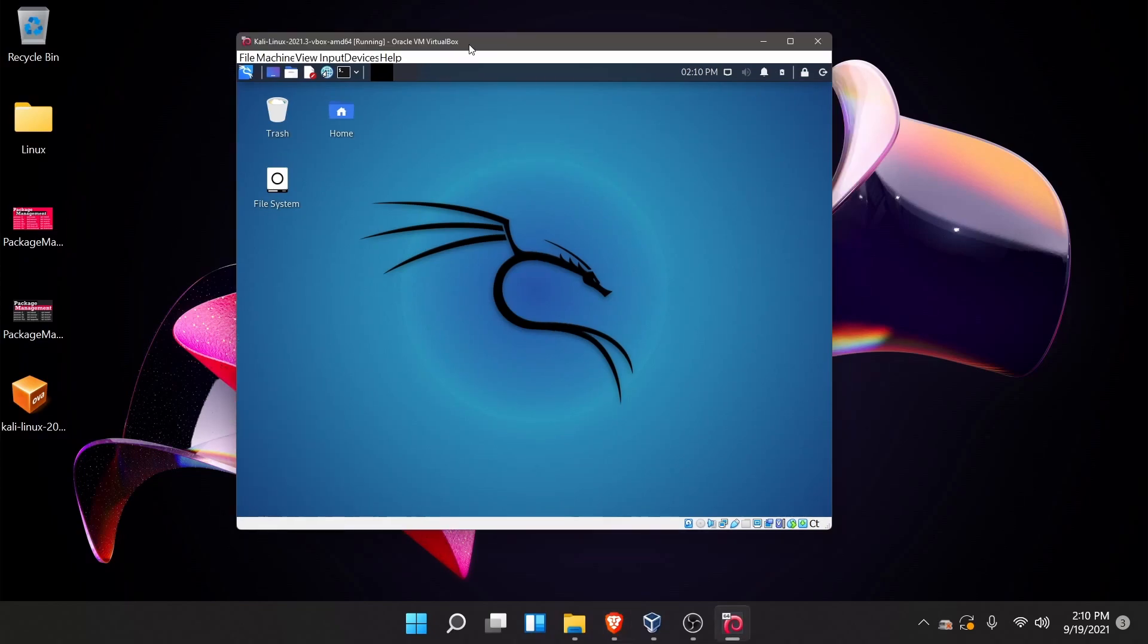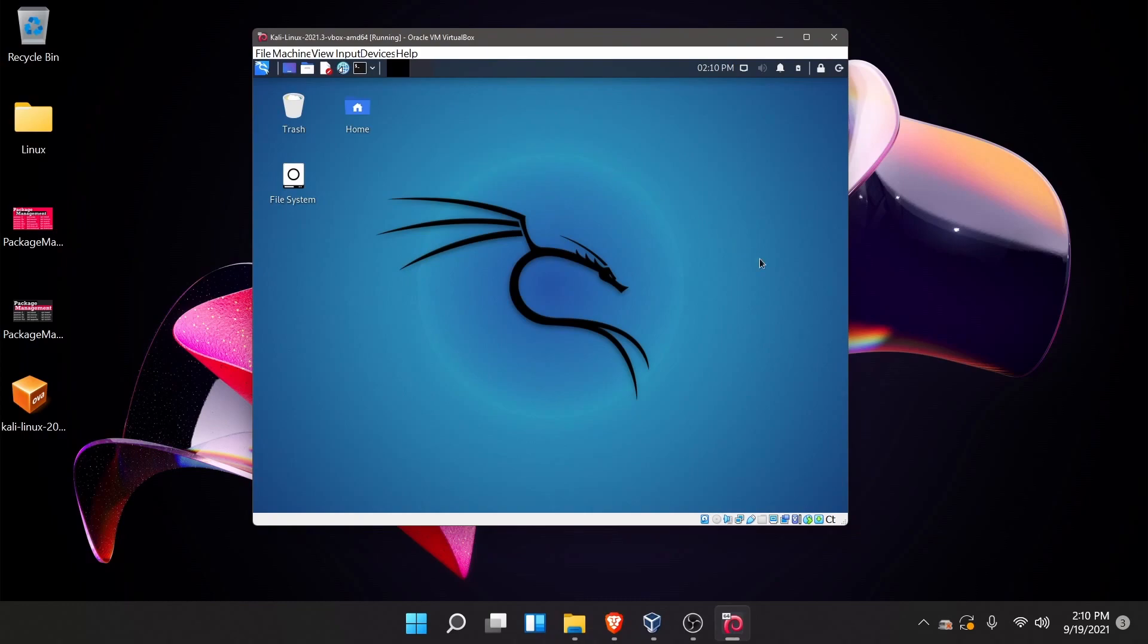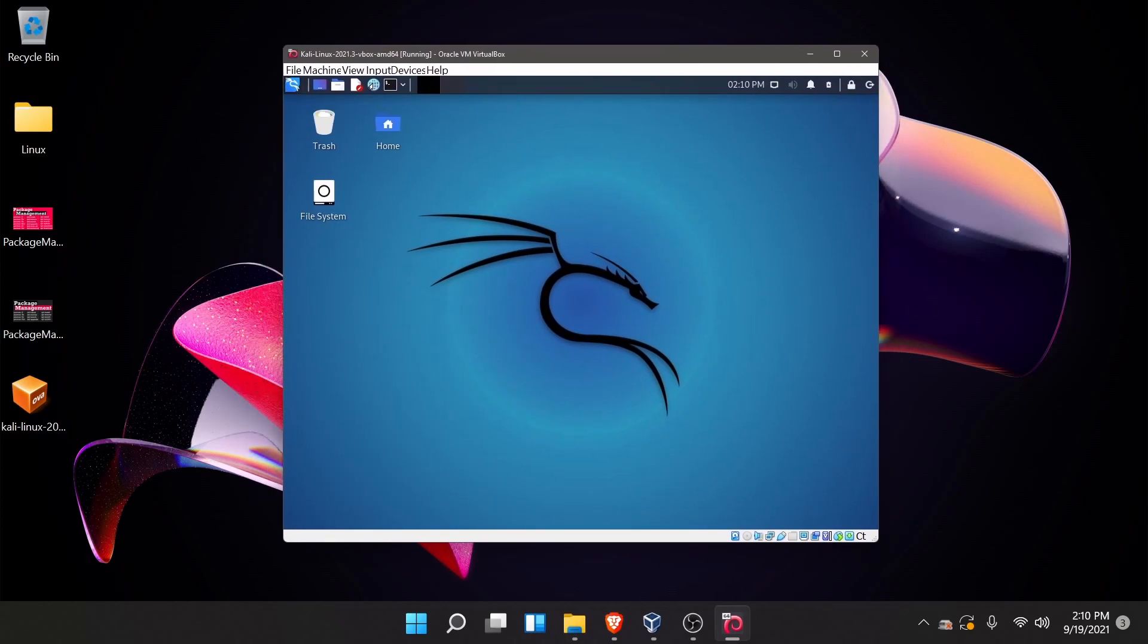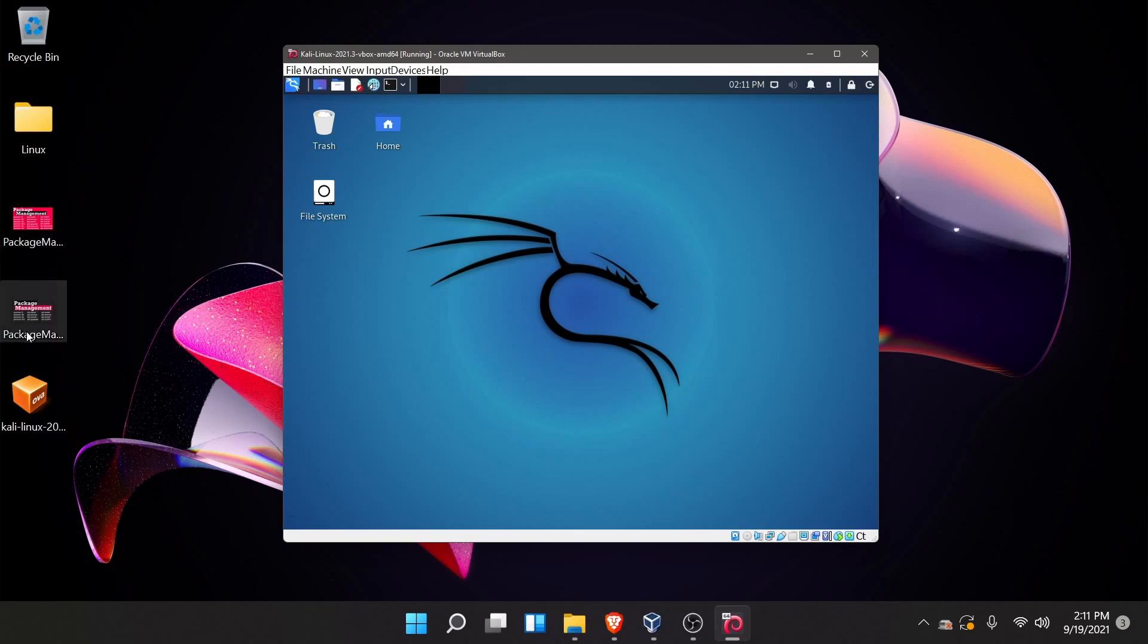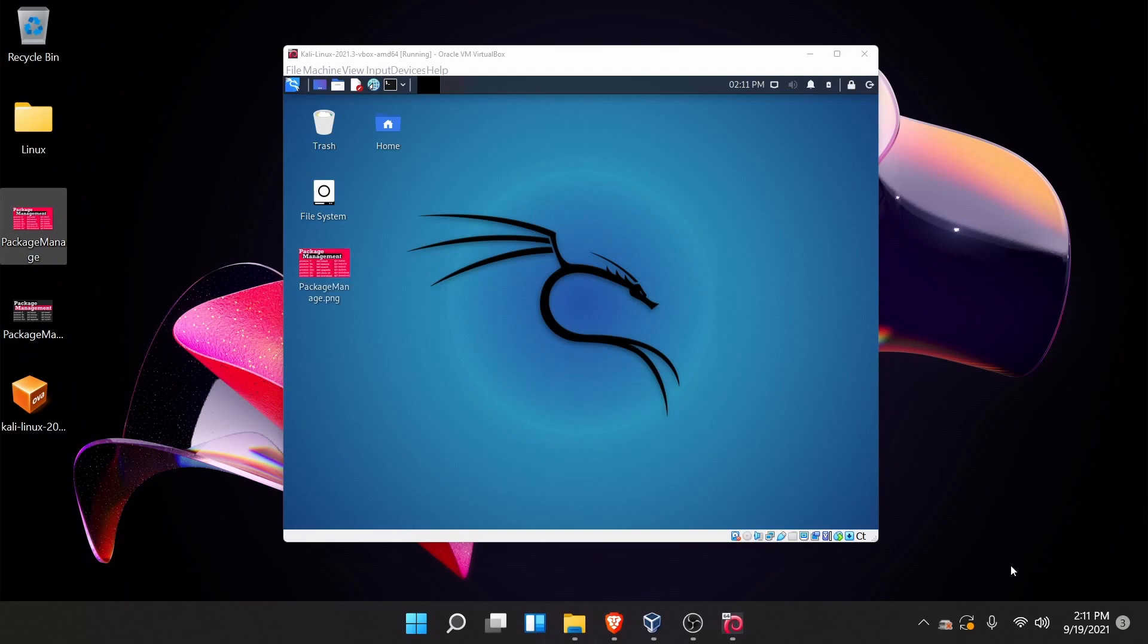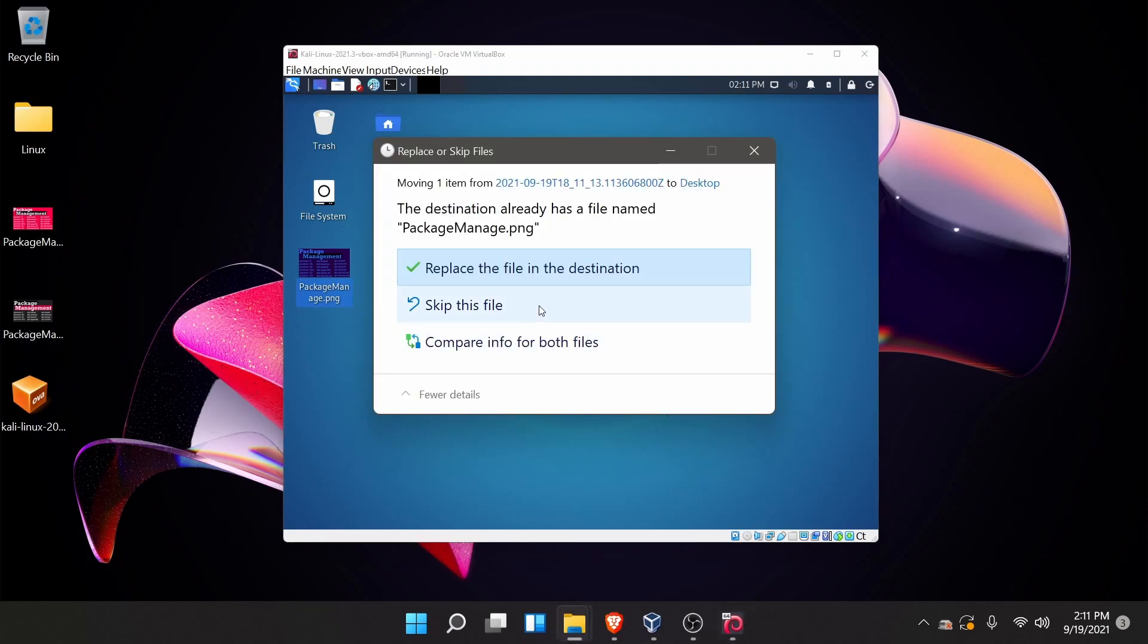The reason we have Windows up and we have Kali running in the background is because one of the new things actually has to do with the VirtualBox Virtual Machine edition and it's quite nice because by default you can now drag and drop things from the host environment into the Virtual Machine environment. So let's just give that a shot. Let's just drag and drop and look at that. My image went right between the two and I can bring it back the other way.